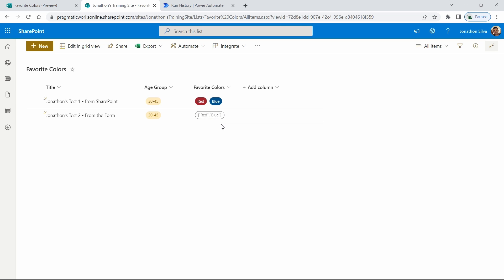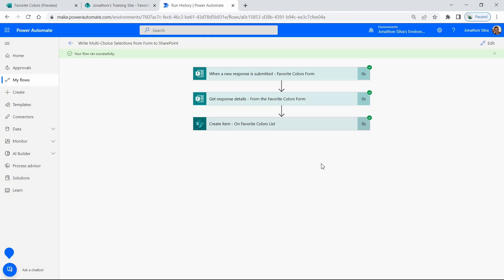The favorite colors are listed in a JSON style rather than as clean single values. We're going to look at how we can change our flow to input the data exactly as we want to see it — so that later, if we want to extract this data in Power BI or create a report, everything populates in the exact way we need.